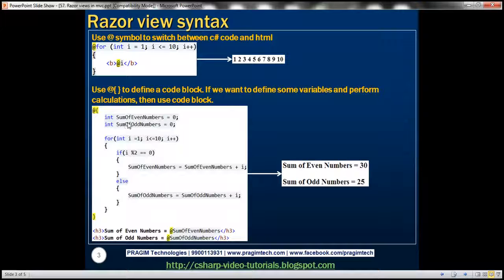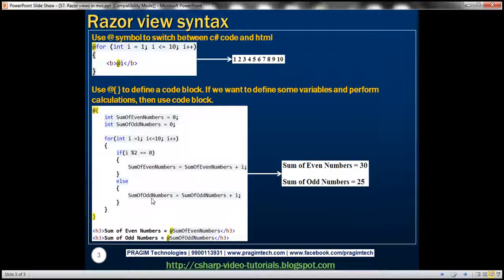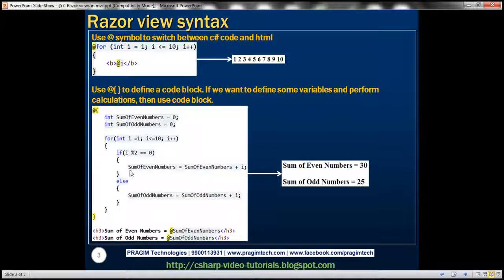Here we are defining two variables to hold the sum of even numbers and odd numbers. We have a for each loop checking if a number is divisible by 2. If it's divisible by 2, it's an even number and we add to the even sum. If the remainder is not 0, it's an odd number and we compute the sum of odd numbers. This C# code computes the sum of even and odd numbers from 1 to 10, which is a perfect scenario to use a code block.